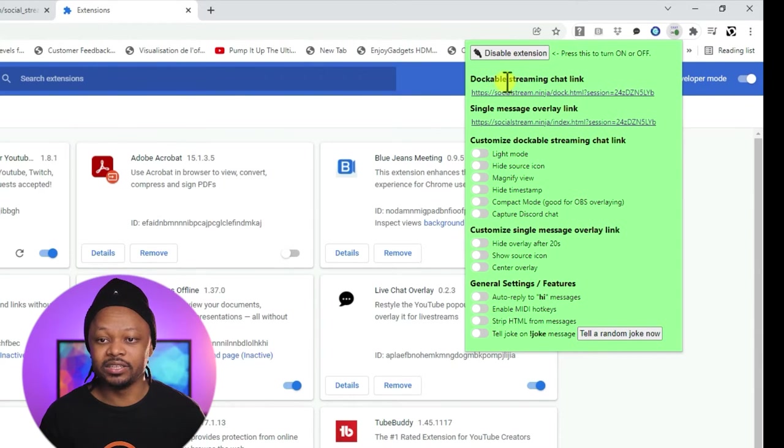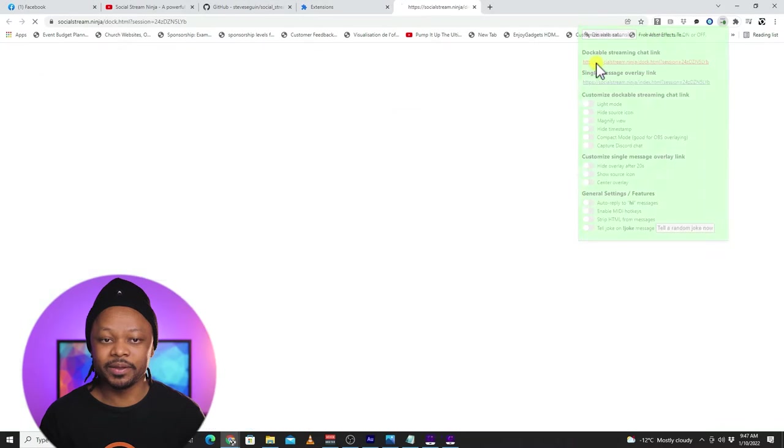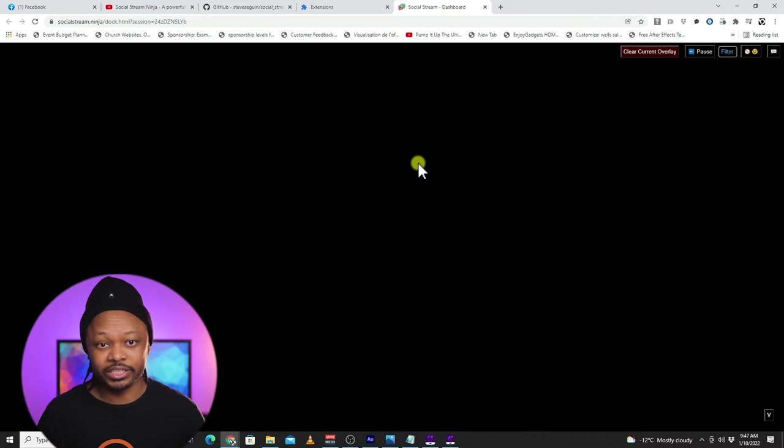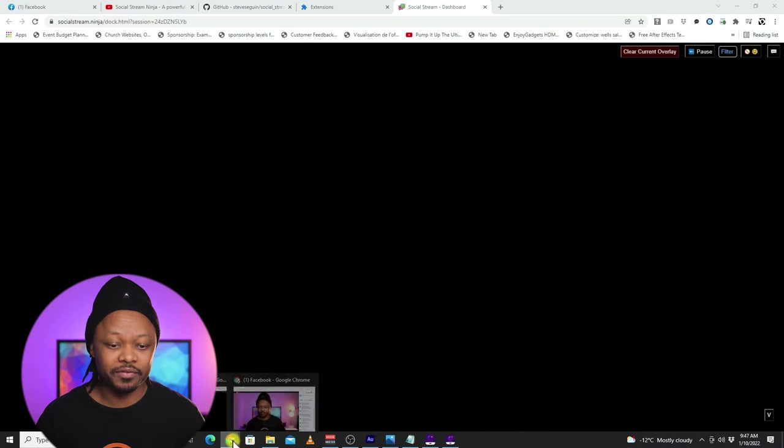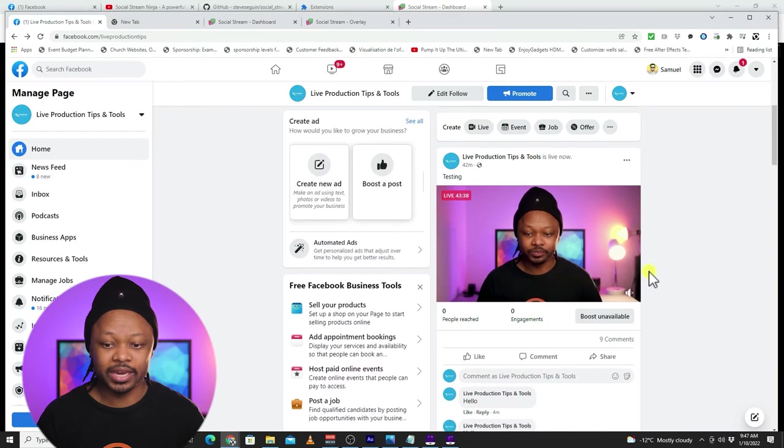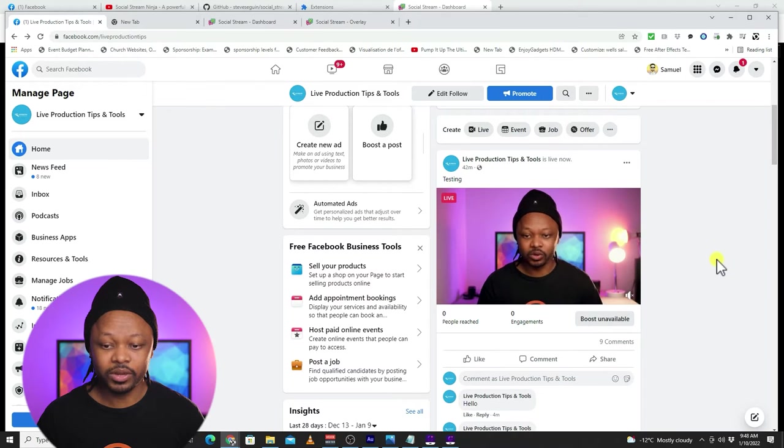And what we're going to do, we're going to click the dockable streaming chat link. Cause we're going to need it. This is where we're going to see all the chat coming in and I'm going to go ahead and go to my Facebook actually live stream.